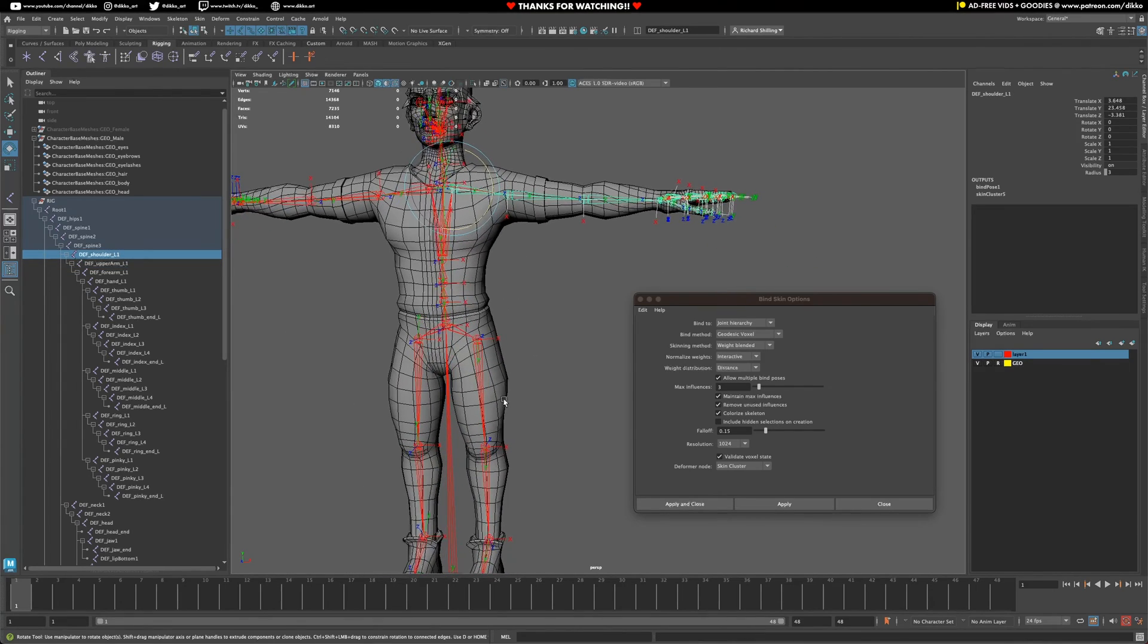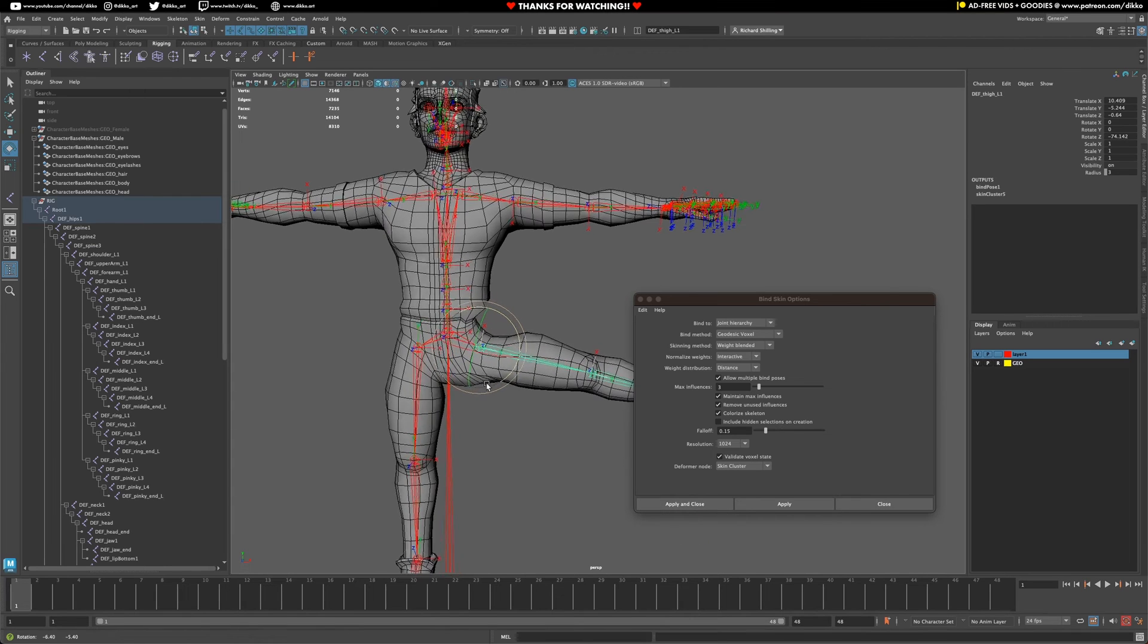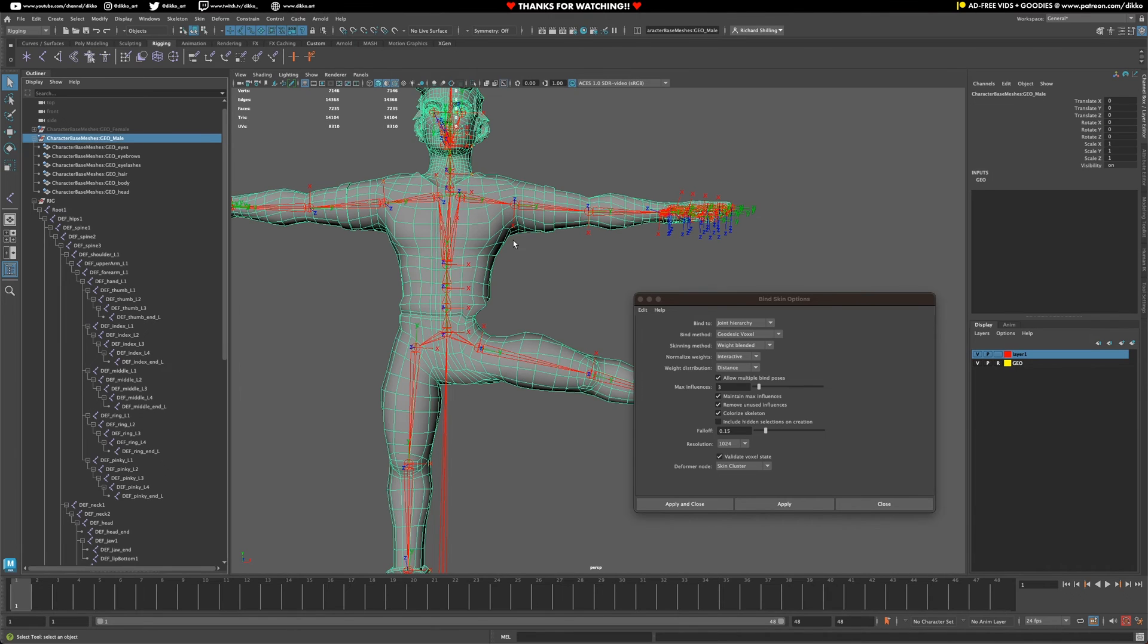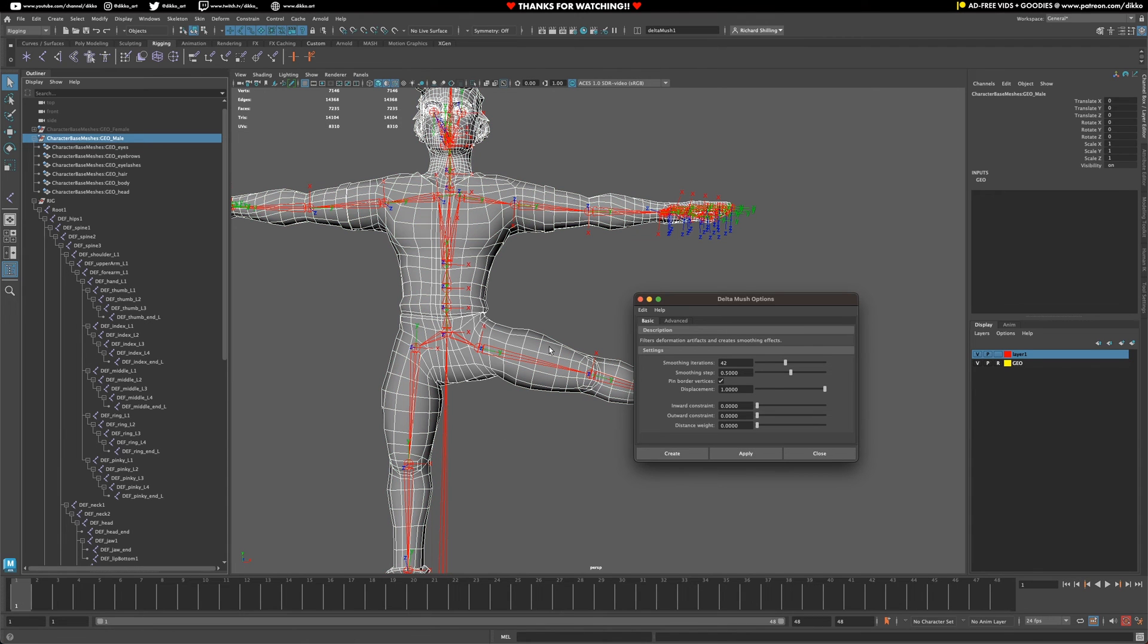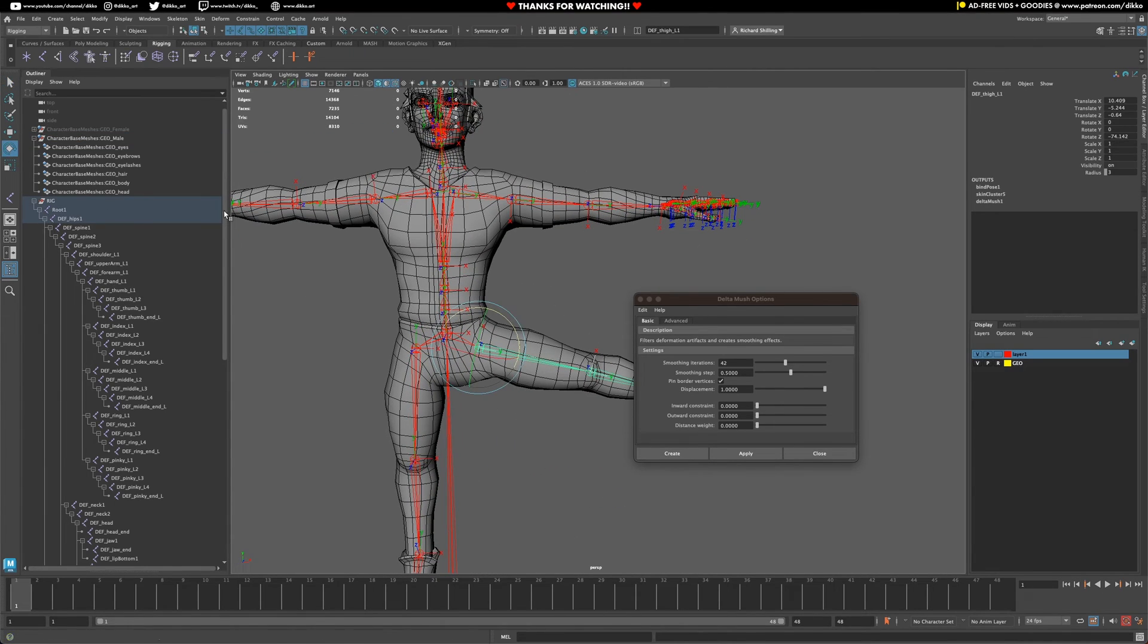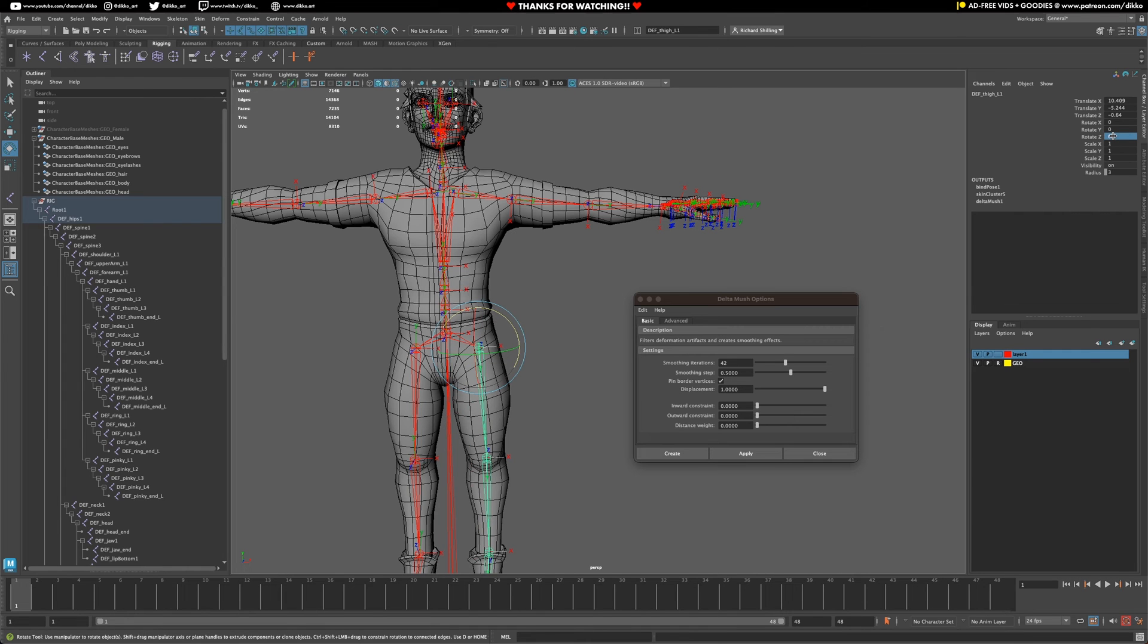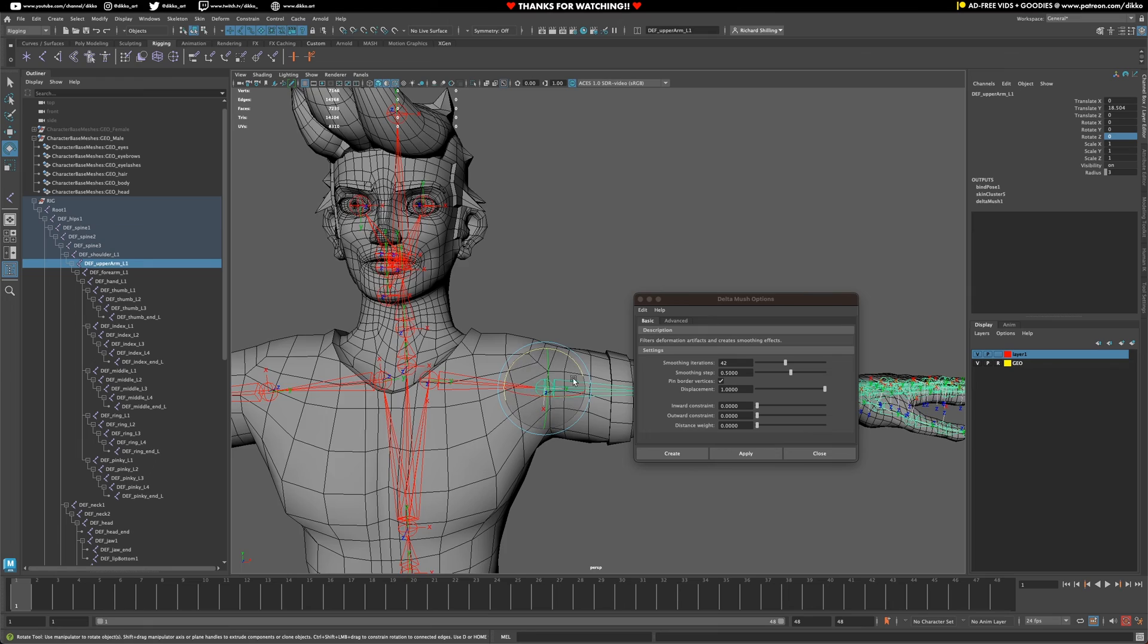Just before we get going though, if you want to make your weights look a little bit nicer without weight painting for the time being, we can always select the mesh and go up to skin or deform, go to Delta Mush, and just push apply. And you can see here, it's magic. It kind of smooths out the meshes and the deformations and just avoids a lot of pain. And as you can see it's working quite well.